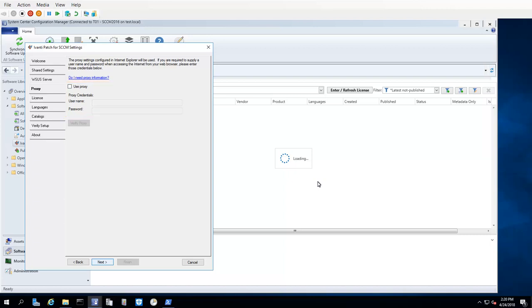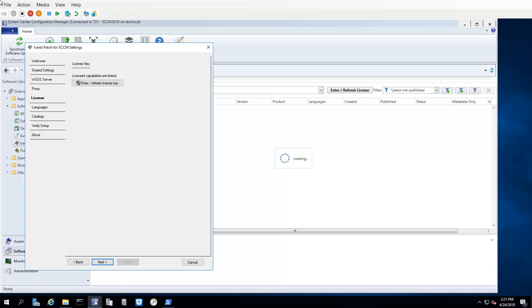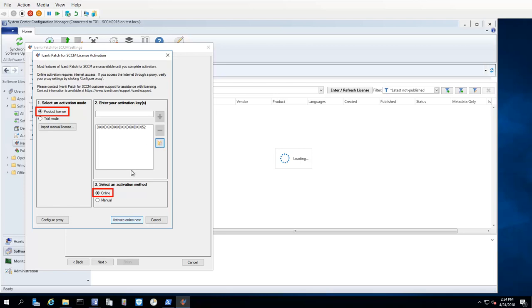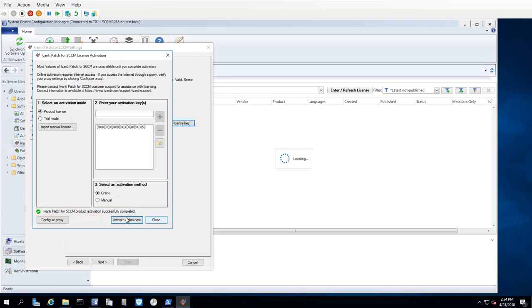Once your proxy information is set, the next step is to license the program. When you first install the program, it will be unlicensed, which is the case we have here. To initiate the license process, click Enter License Key. You should have received your license key in an email message from Ivanti. Simply copy that key to your computer's clipboard and then paste it into the License Activation dialog. Make sure that Product License is selected and that you are using the Online Activation Method and then click Activate Online Now. It should only take a few seconds to complete the activation process. When it is done, click Close.